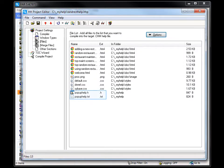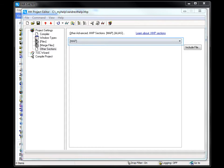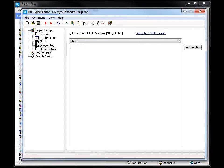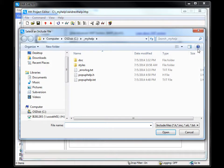Second, I need to add these files to the advanced sections for the project. Select Other Sections. Select Map, click Include File, and select the Header File.